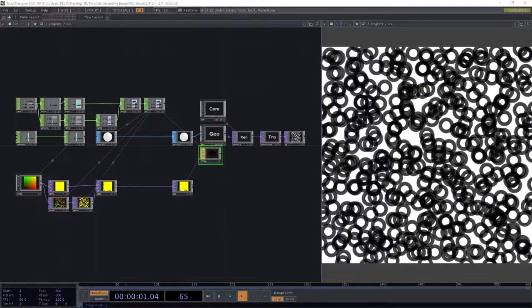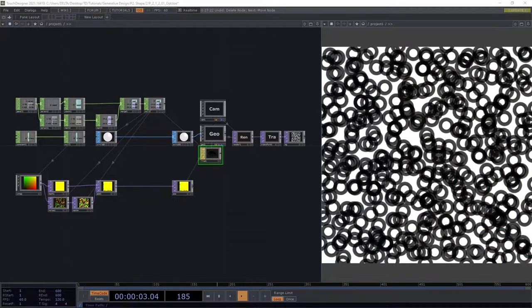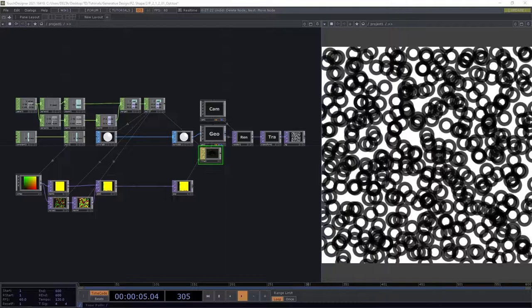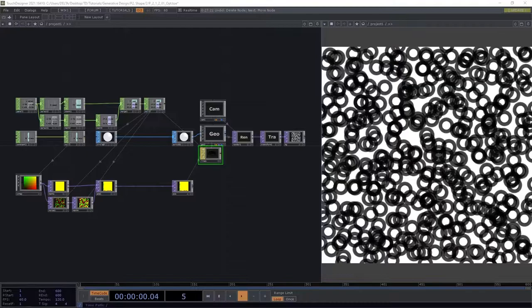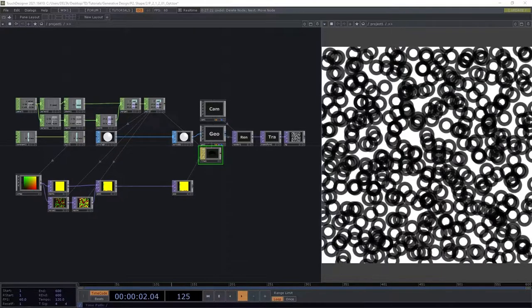Hello everyone, welcome to this NeoTouch Designer tutorial. In this tutorial we're going to see the next chapter of the Generative Design book. The chapter is called Movement in a Grid.